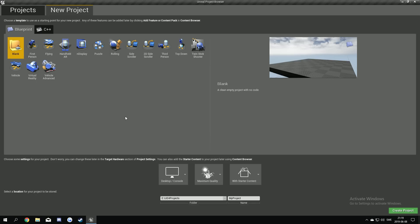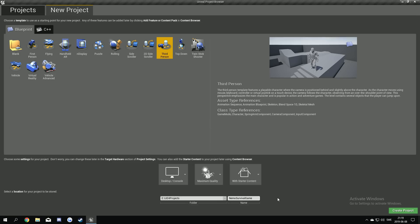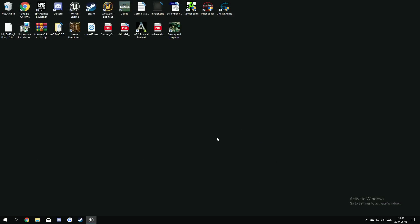So let's start with the project setup and I'm gonna use a third person project. So I'm gonna name it Nemo Survival Game. I'm gonna have the start content and everything like this. Yeah so create the project.